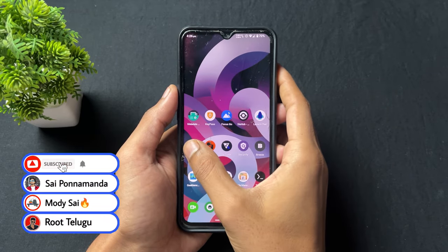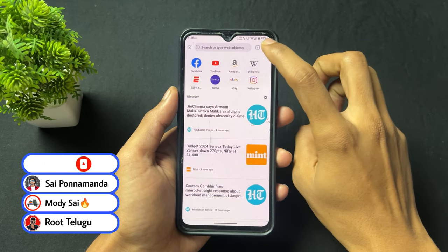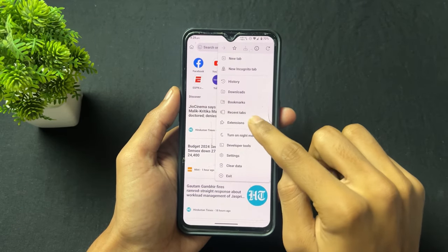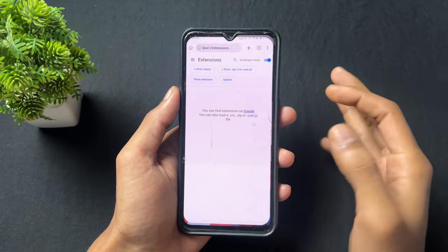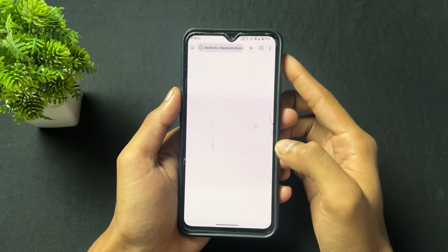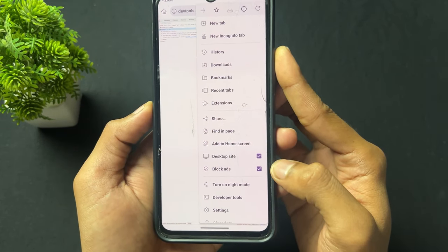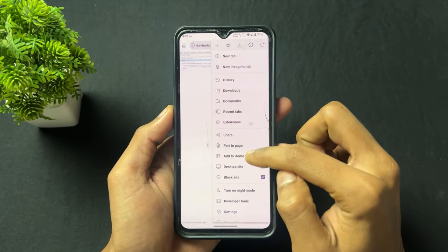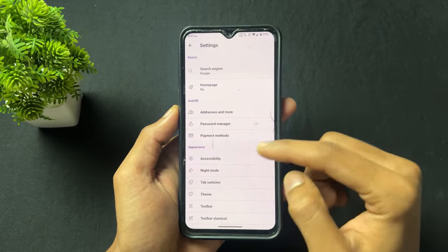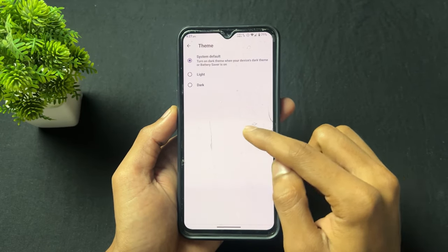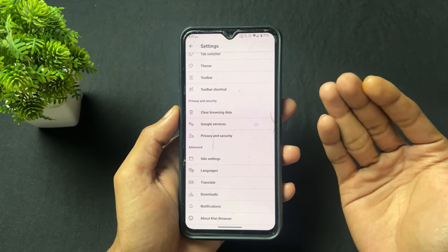Starting with the first application — the application name is Kiwi Browser. This browser contains a lot of features. Here, as we can see, an extension option is present. You can add Chrome extensions and different types of extensions. If you go to developer options you can see a very interesting option: block ads. With the help of this option you can block different types of ads. There are also other options like changing search engine, themes, toolbar options, and a lot more.